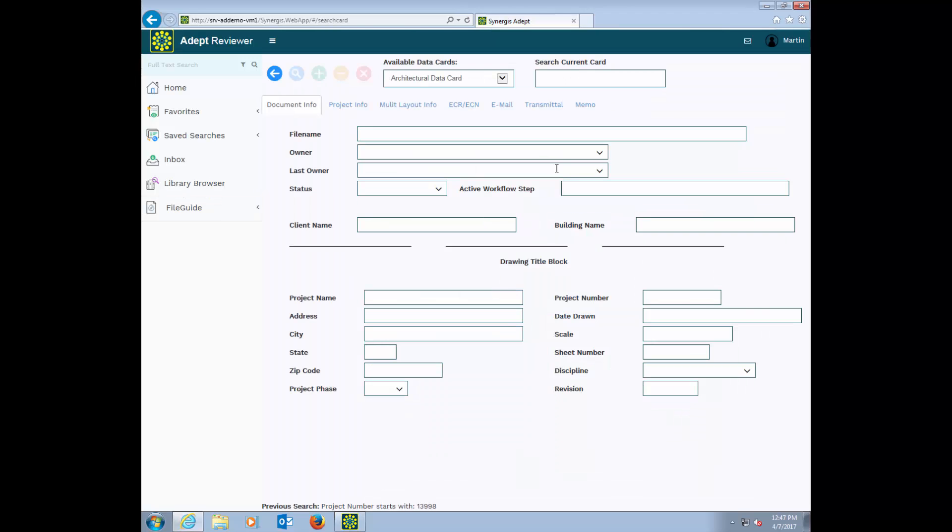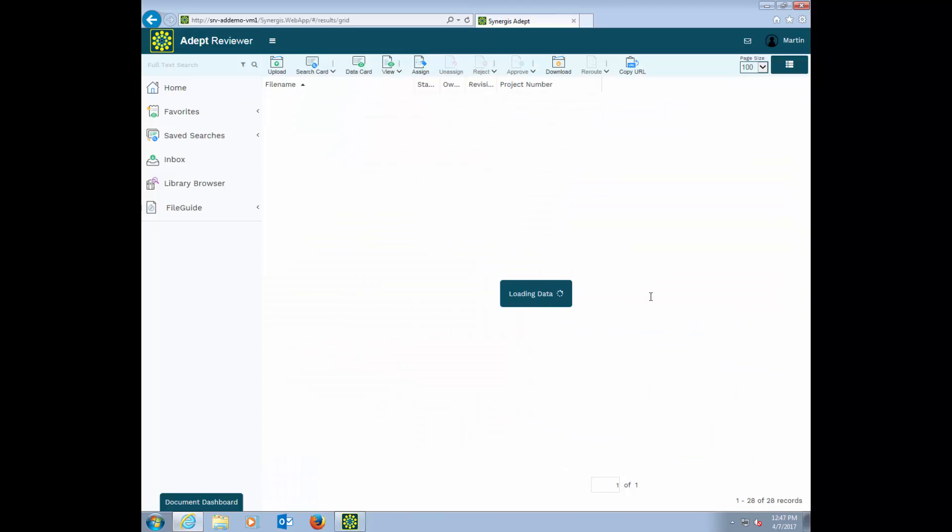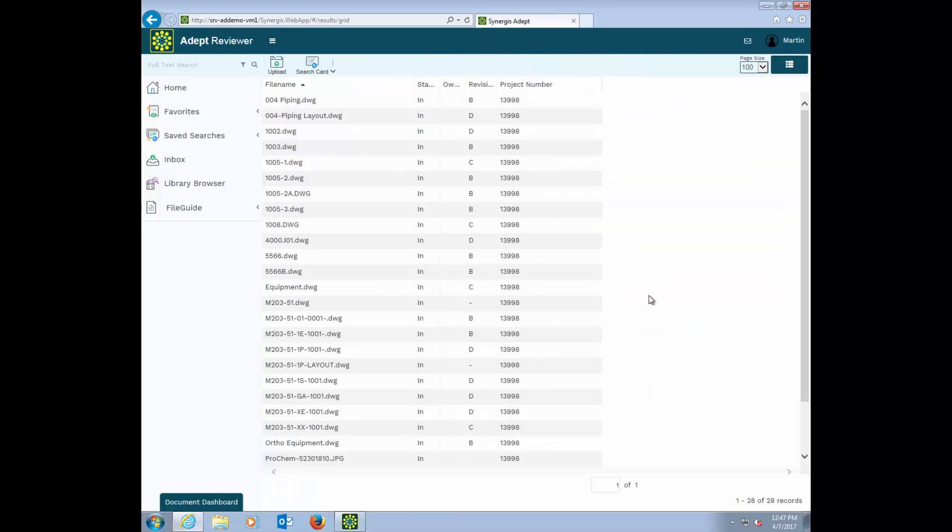Here's an example of a search card. These are unique to each of our customers. The idea is simple. Type in what you know. In this case, I just know the project number. Now, I see a list of every file I have access to for Project 13998, even though these files could be stored in different subfolders.